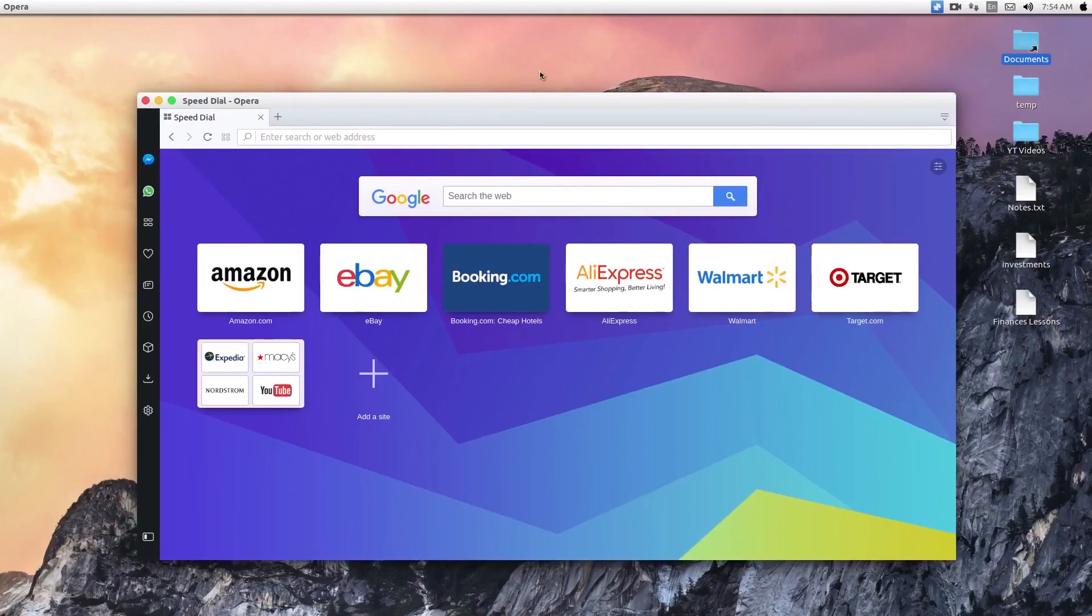Hey guys, today I want to show you a video about the new Opera browser called Opera Reborn.